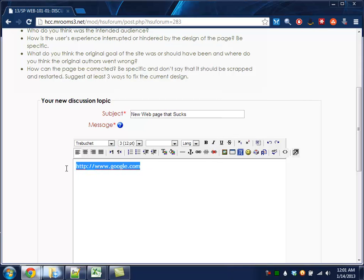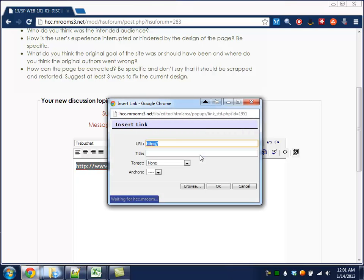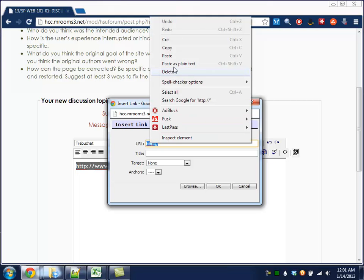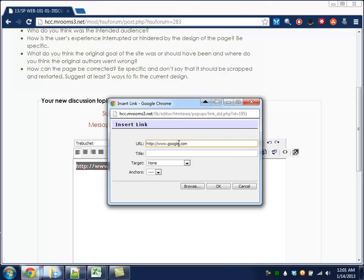You have to highlight what you want to make clickable. Then there's this little button, insert web link. It looks like a little chain link icon. When you click on that, a new window will pop up. And here you can paste in the exact same address that you copied.